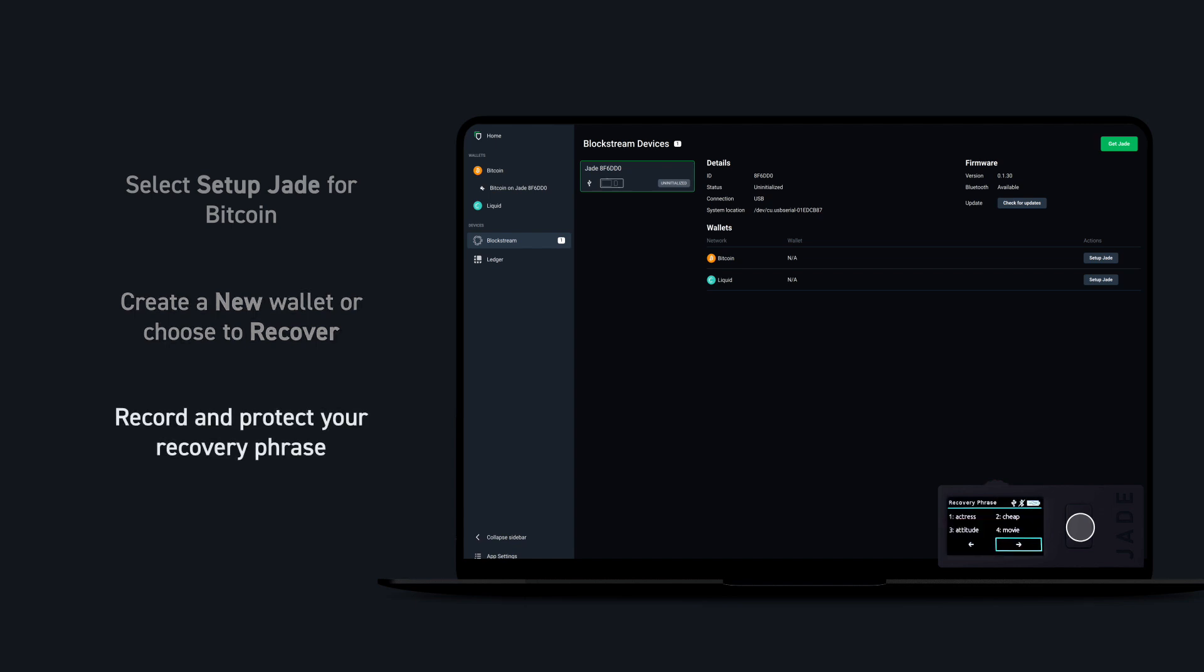Write down your recovery phrase carefully and keep these words backed up and protected. If you ever forget your PIN or lose your Jade, you'll need them to restore your wallet.